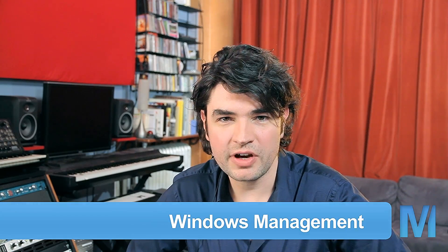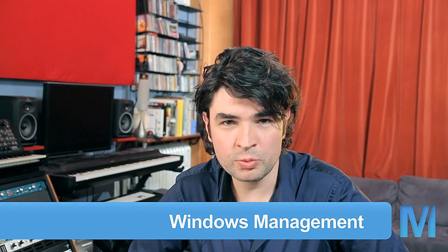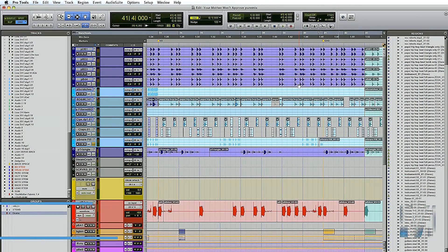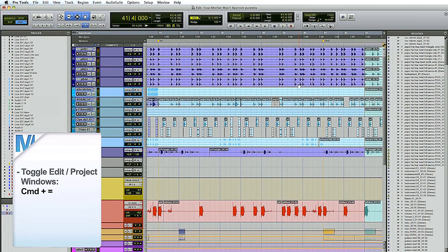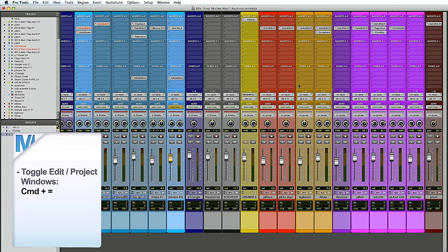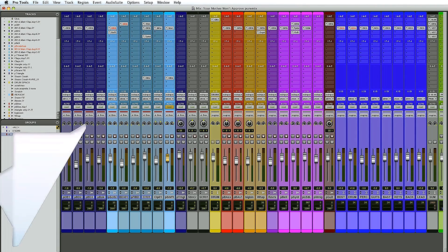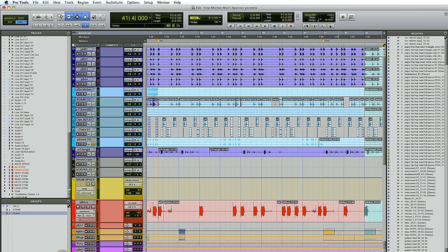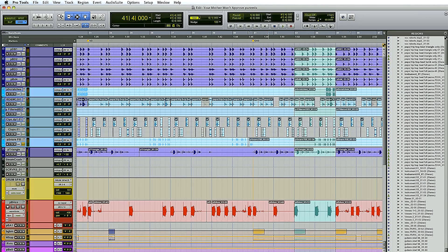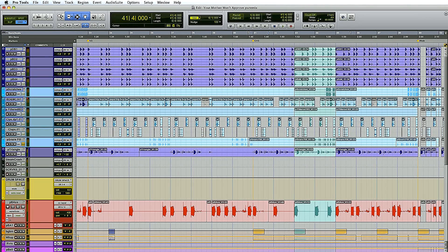Pro Tools is a two-window environment — don't try to torture it into a one-window environment, it's a waste of time. The key command you need to know is Command equals. Option Command M makes the mixer windows a little smaller so you can have more on screen at one time. You can also open and close sidebars at will with just one click.